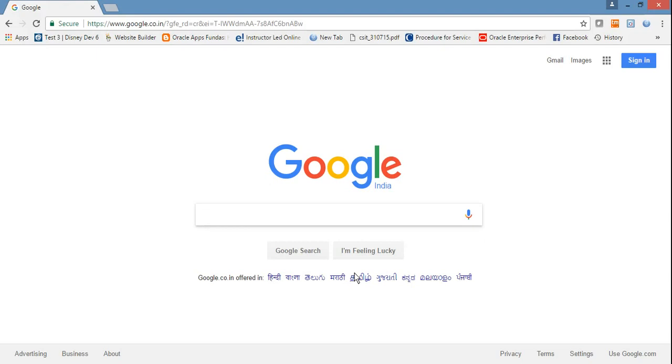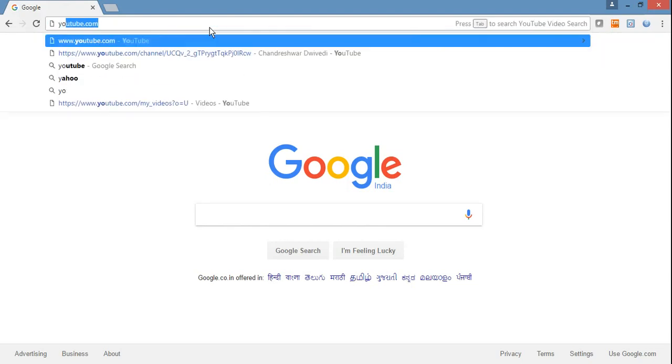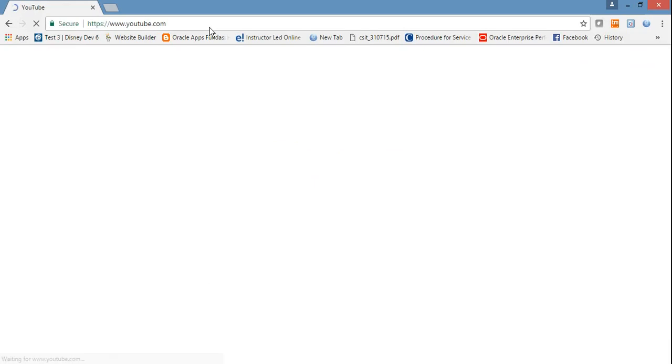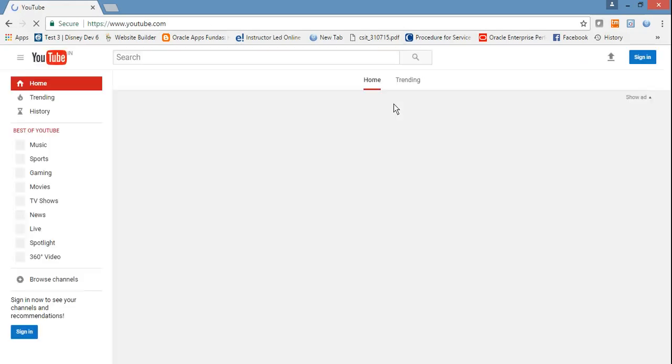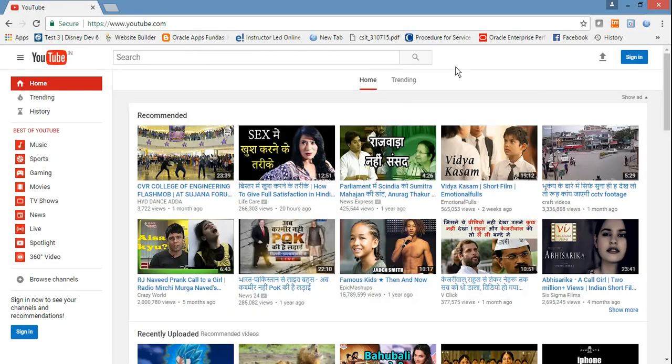Today I'm going to demonstrate with the help of Gmail and mobile number. For that, you have to type youtube.com in any browser, and then it will ask for signing in.